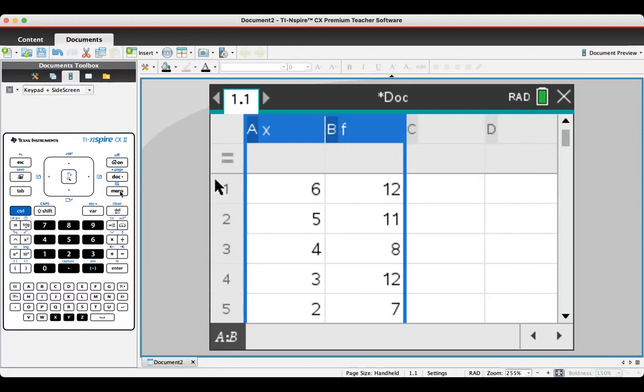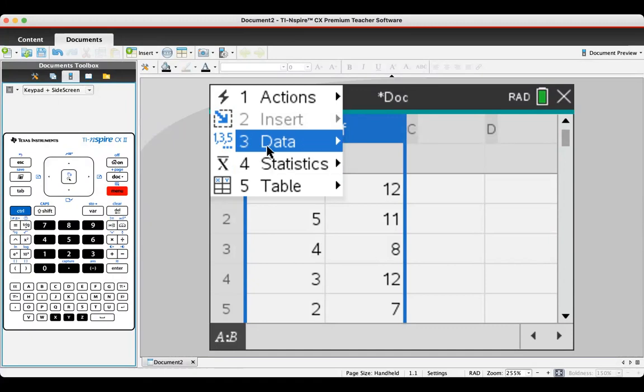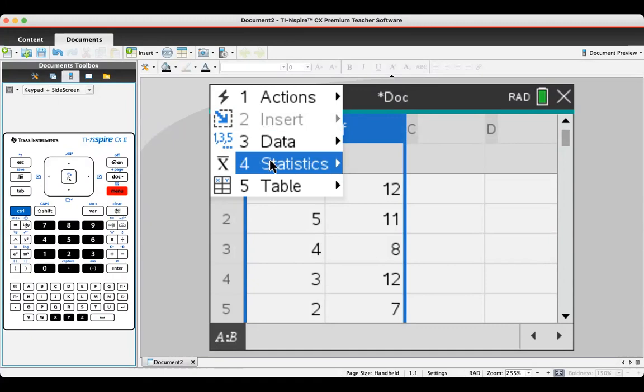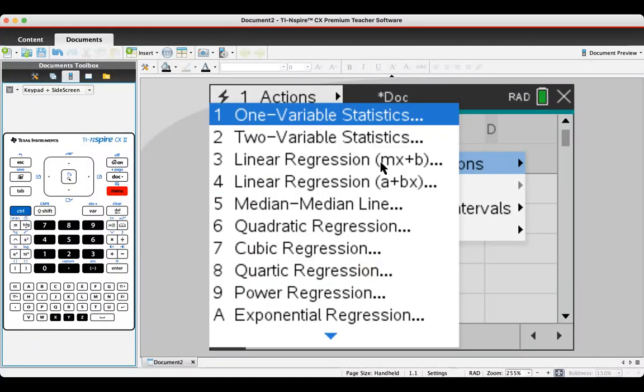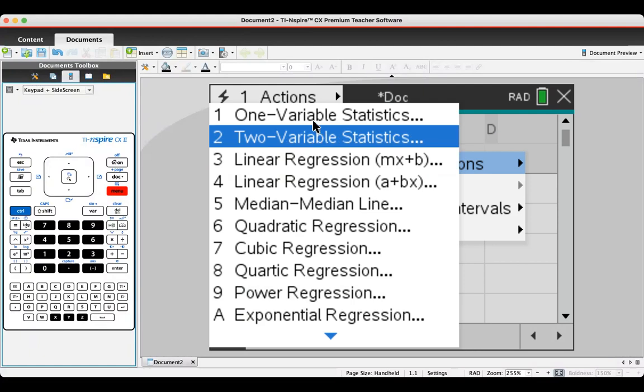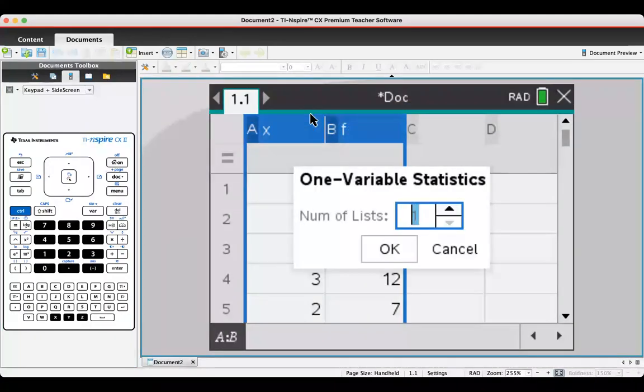Then go to the menu button, statistics, stat calculations, and then one-variable statistics.